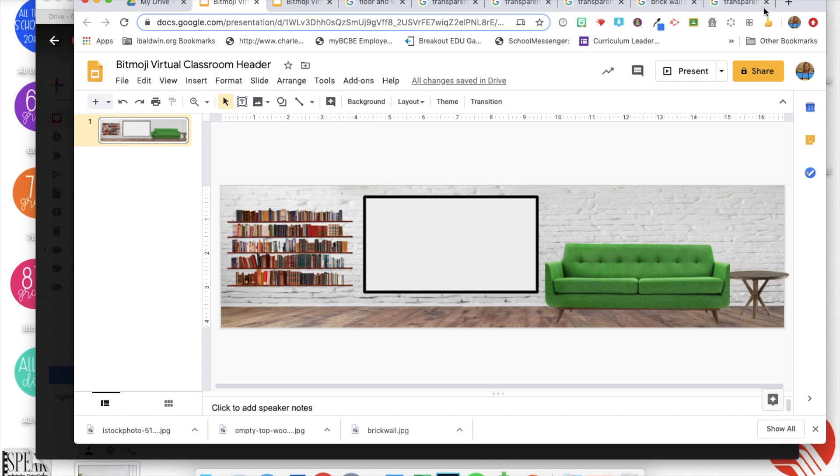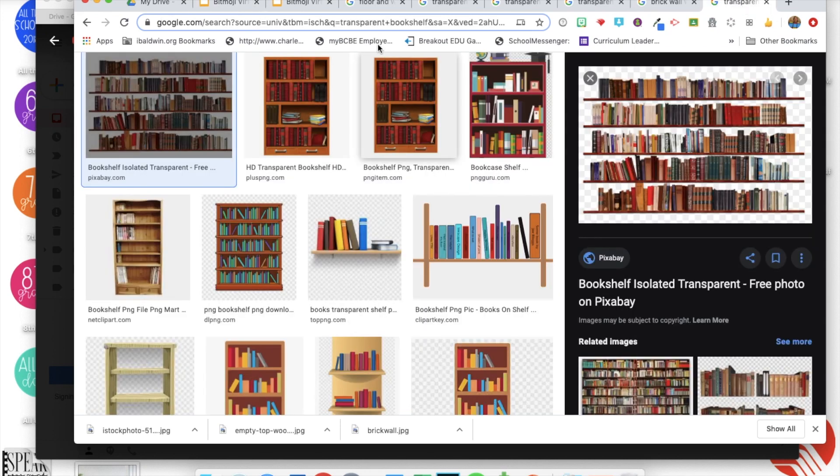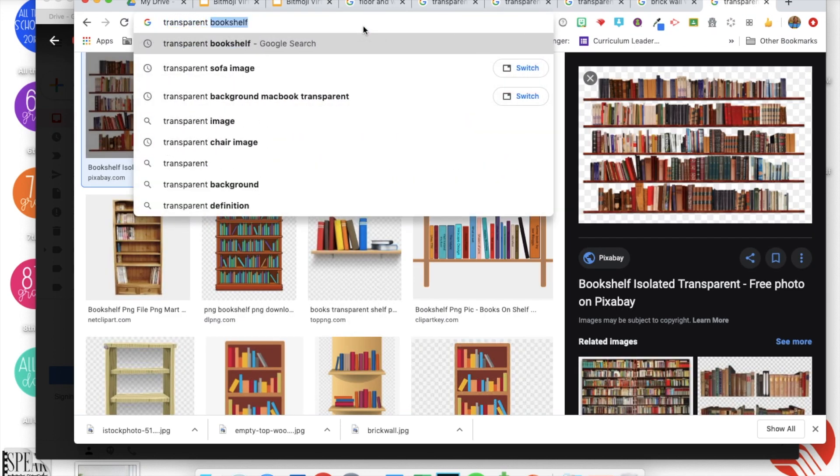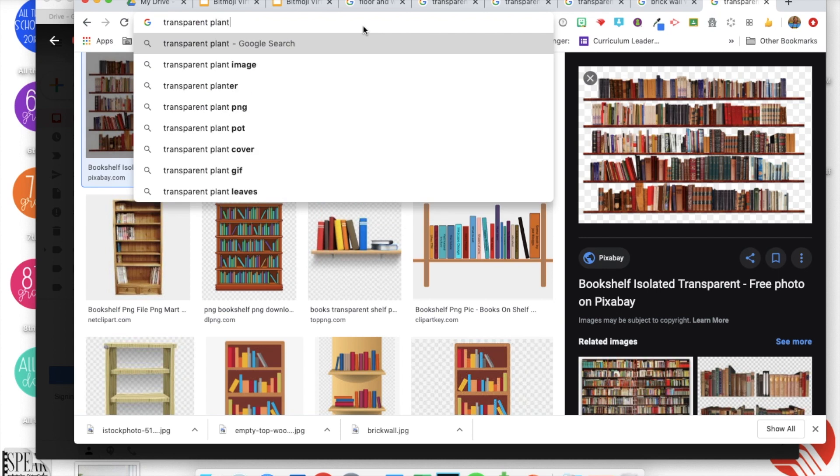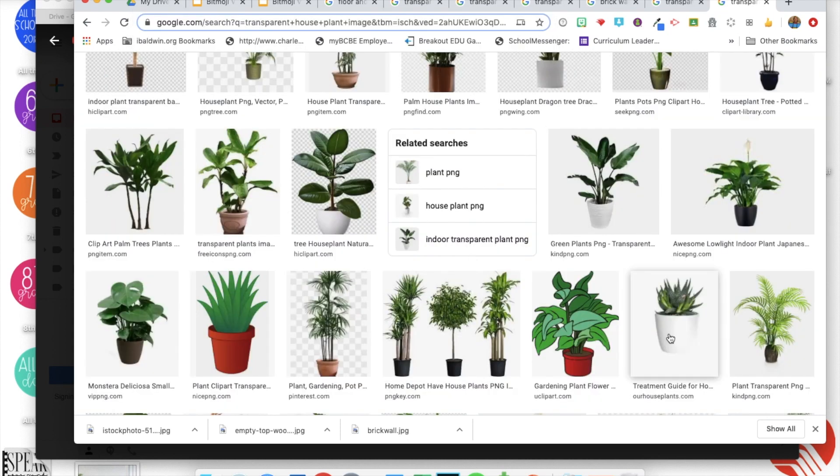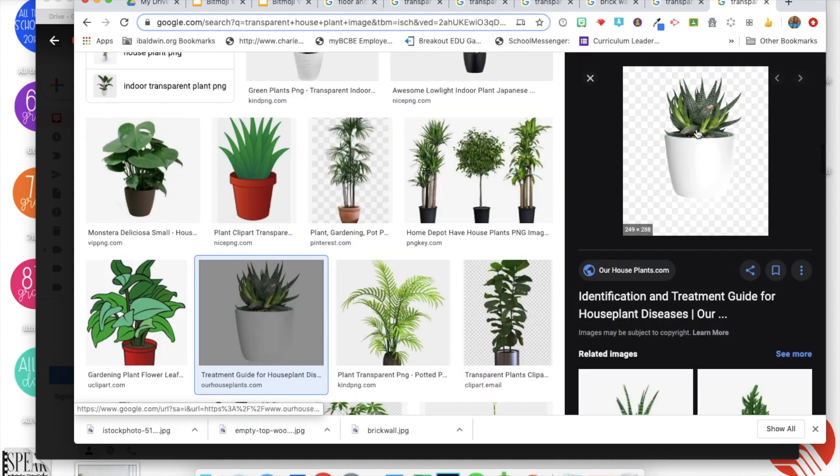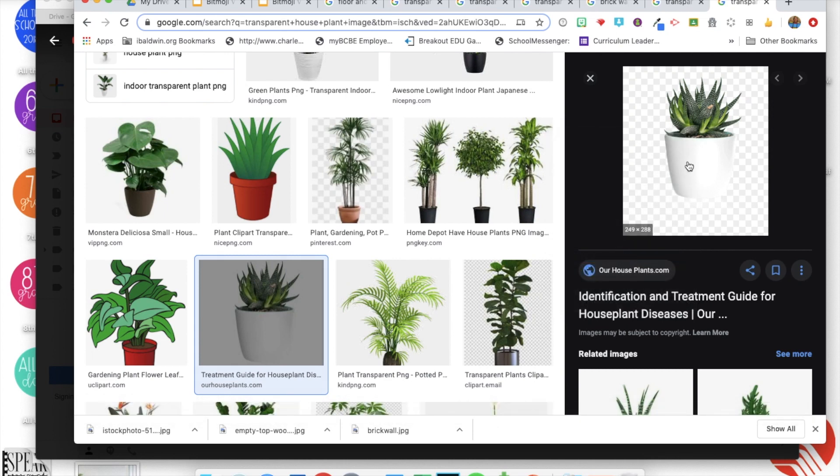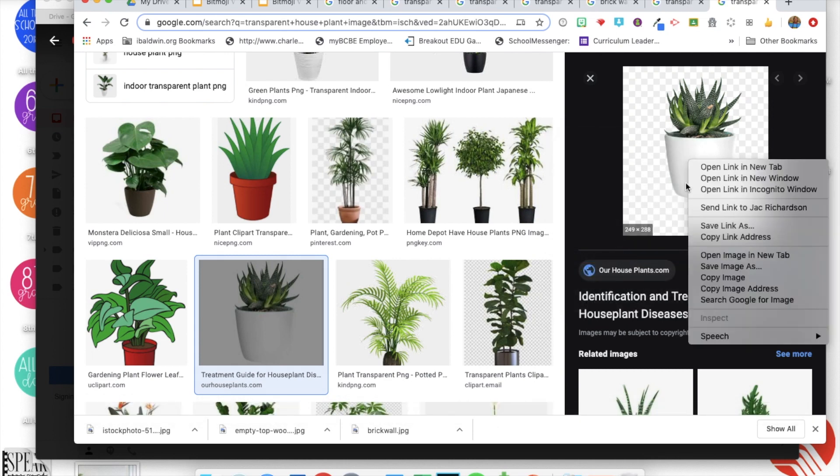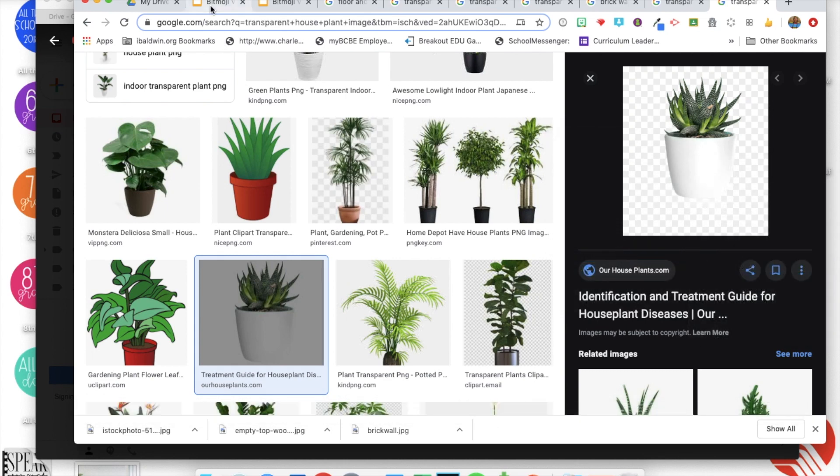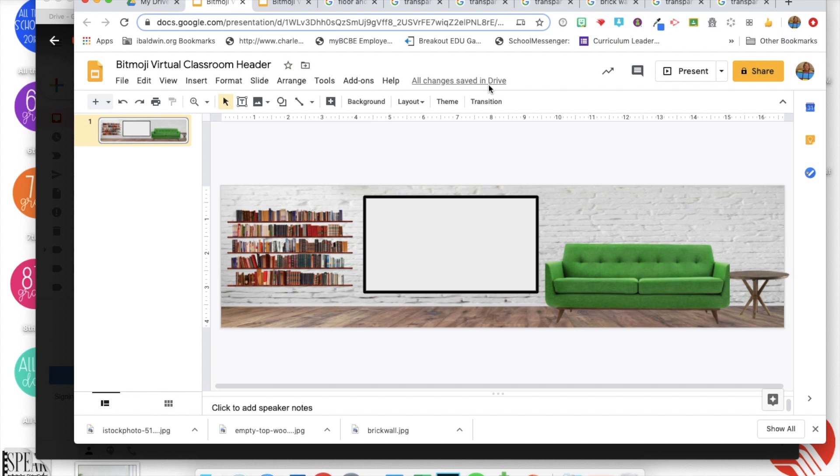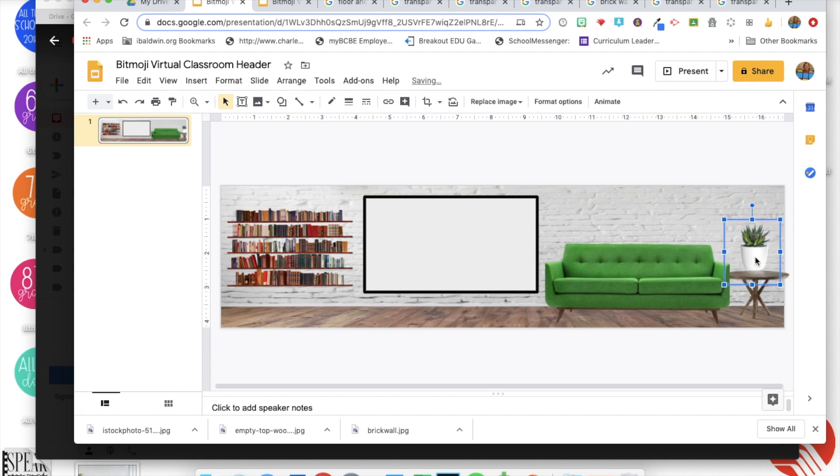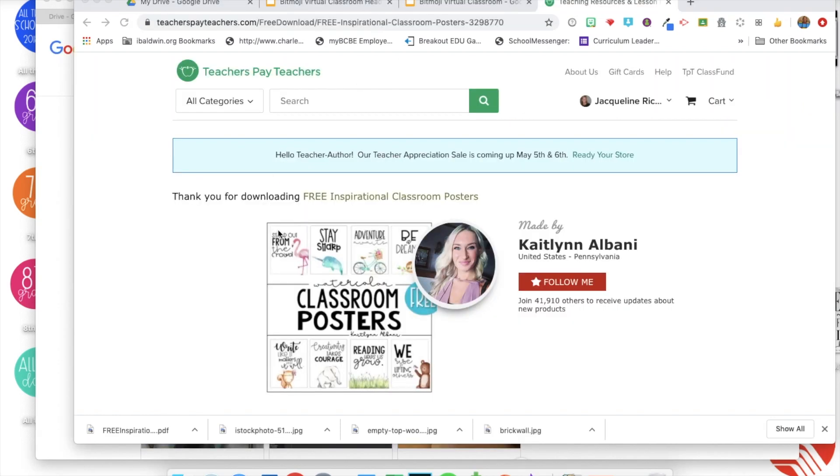I tried to keep this simple because it's just a header, so you don't want it to be too busy. And then I wanted to find a plant to make things pretty. So I'm gonna copy that image, paste it, and put him over on my table and size it down so it looks like it's proportional.